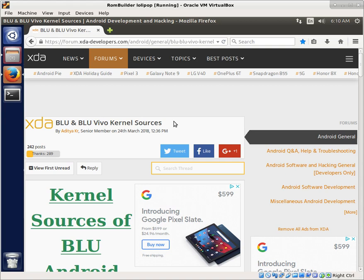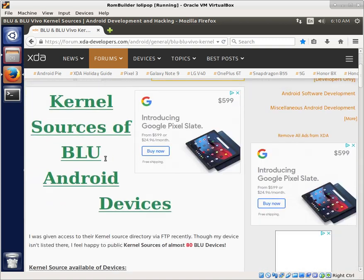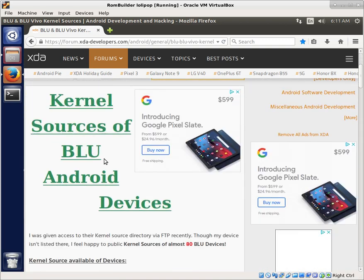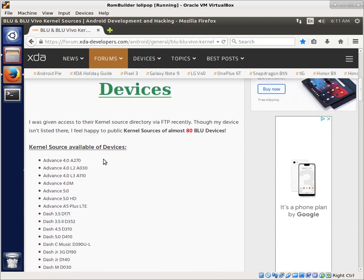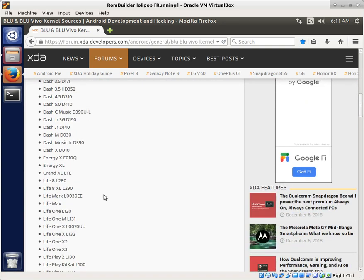I'll try to remember to put a link in the description here, but if you just search for Blue and Blue Vivo kernel sources on XDA, you'll find this thread by AdityaKR. And so a big shout out to them, and I did slap the thanks button. I recommend you do as well.